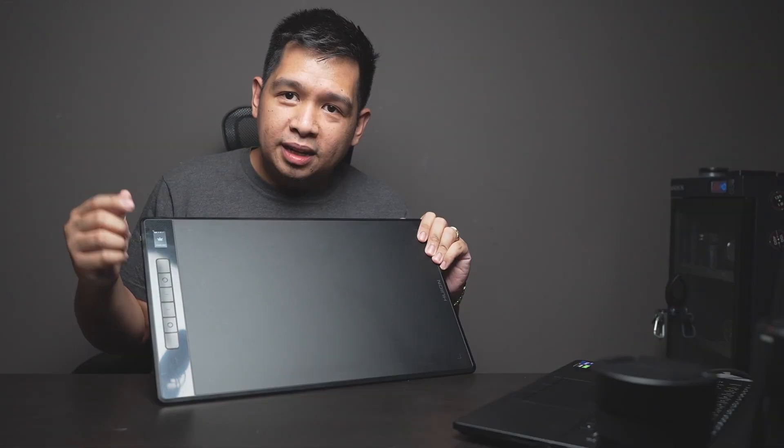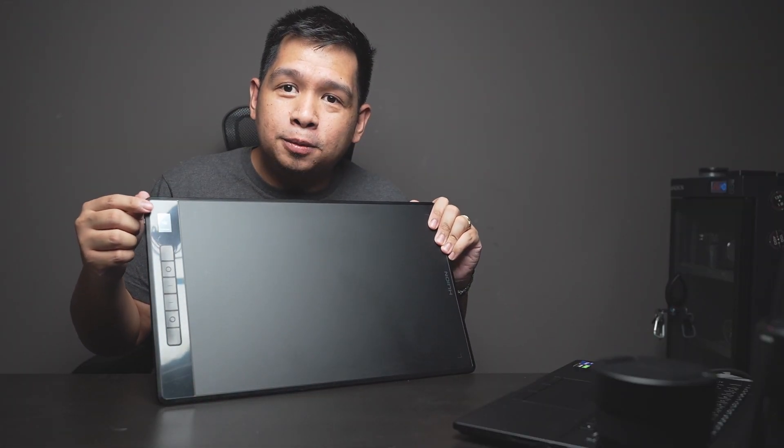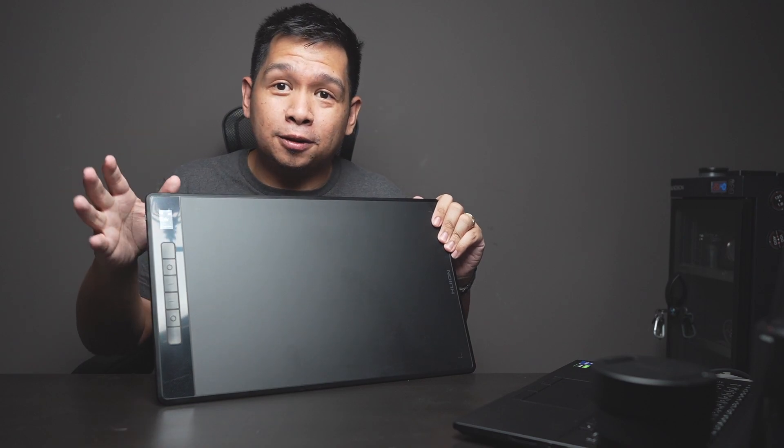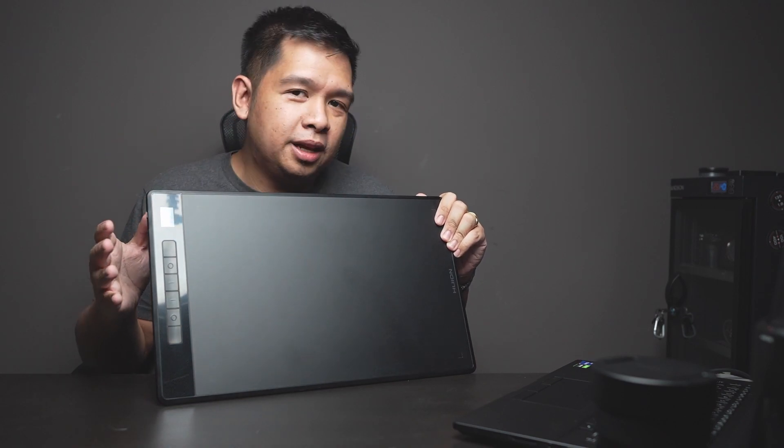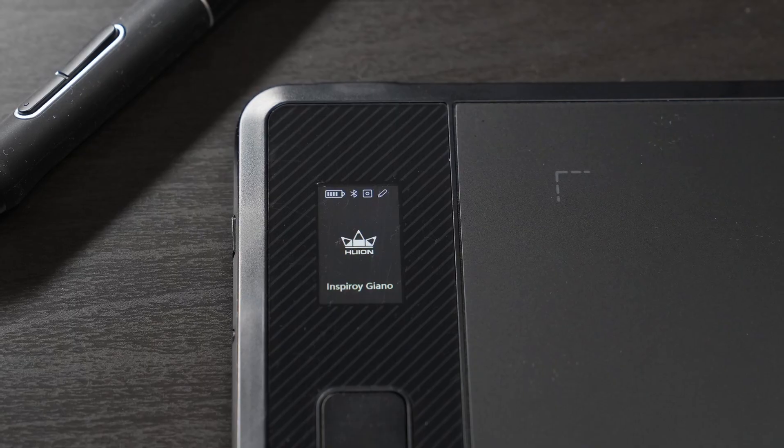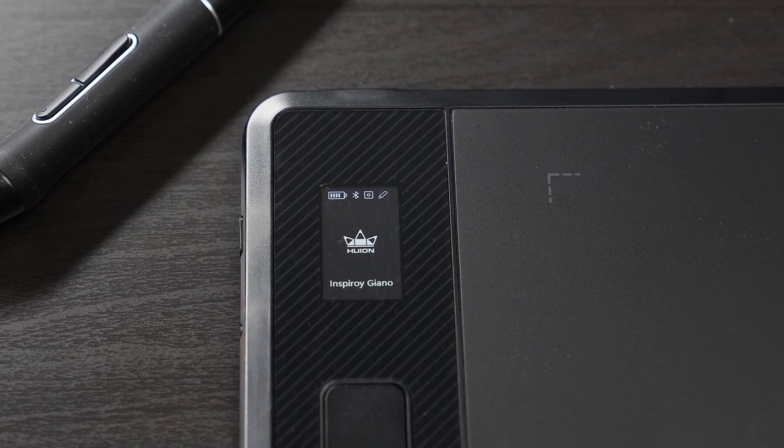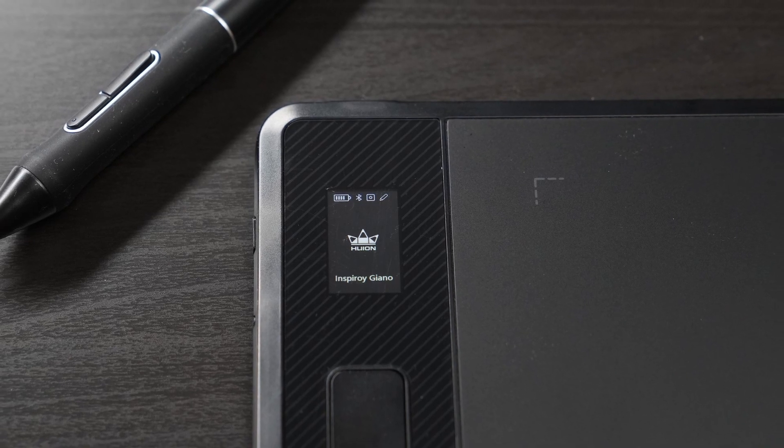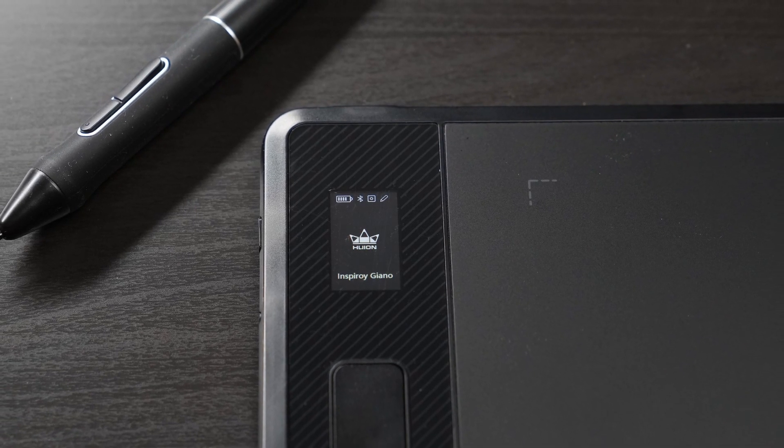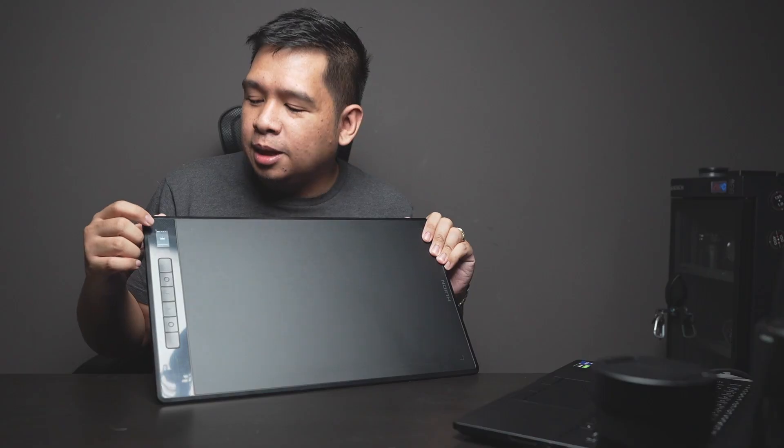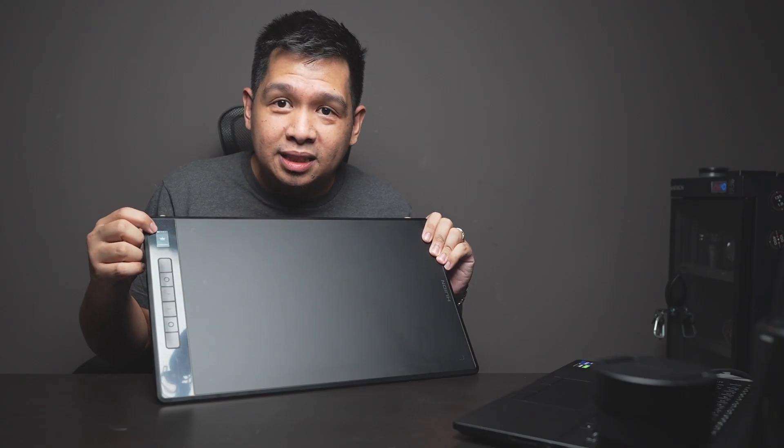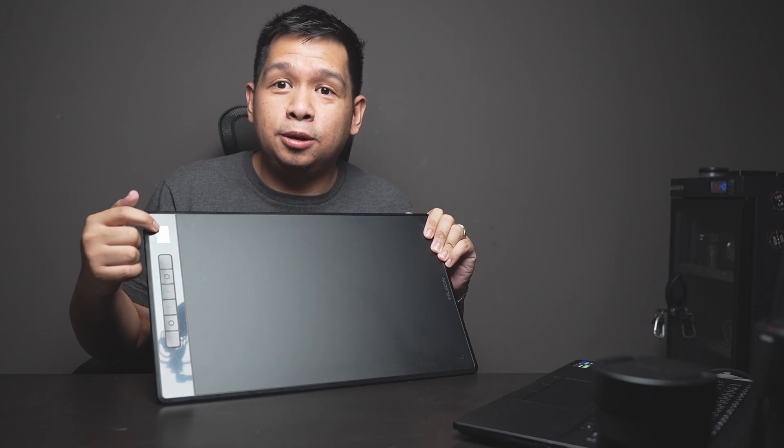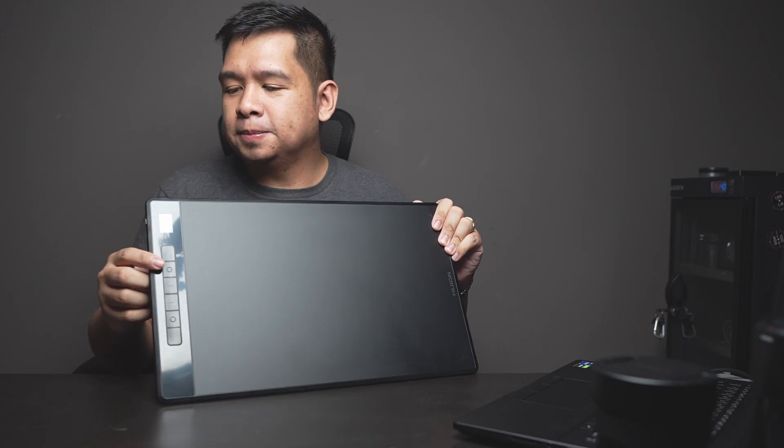Now on this side, you can see six customizable buttons that you can program into almost anything you need as shortcuts for your editing software as well as some system preferences. And here we have what would be a unique feature for this new line of tablets. This is actually an LCD screen, an indicator about connectivity, about battery status, and of course, the Huion logo.